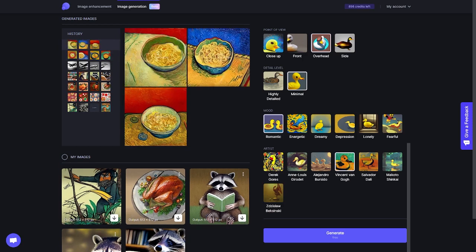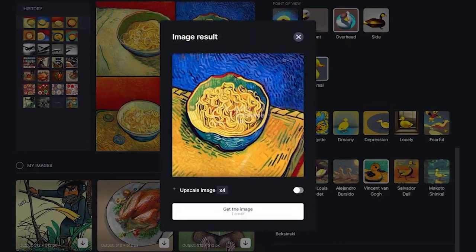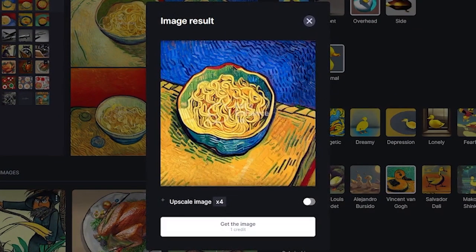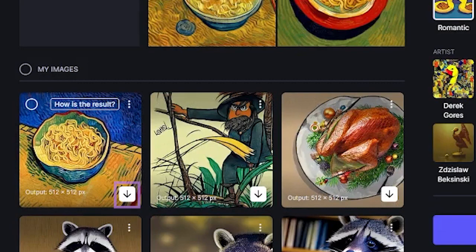After a few seconds, we have some very interesting results here. The AI Generator gave us four distinct images of what it thinks a bowl of noodles would look like if they were painted by Vincent van Gogh. Now that you have the images, click on one, then click Get Image, which should show up here. You can simply click the Download button and have the image downloaded to your computer.